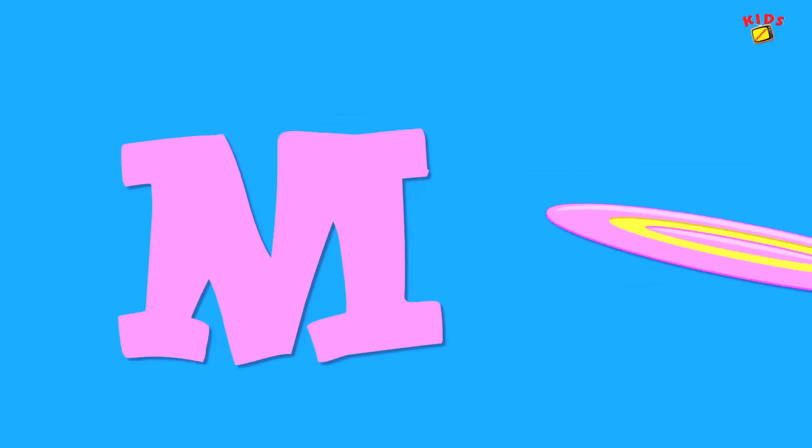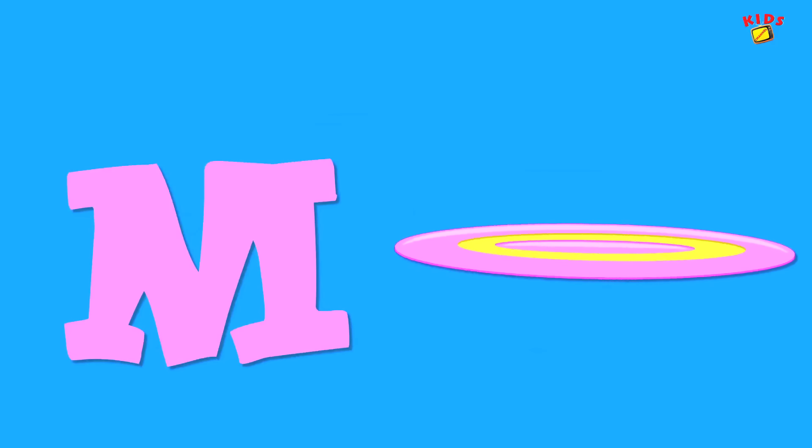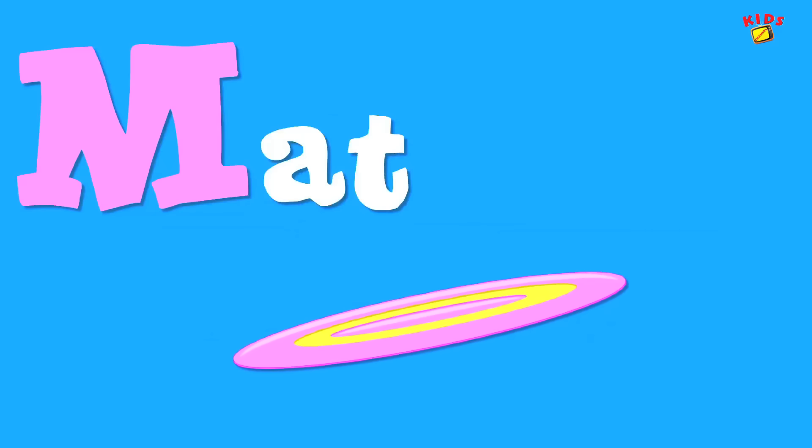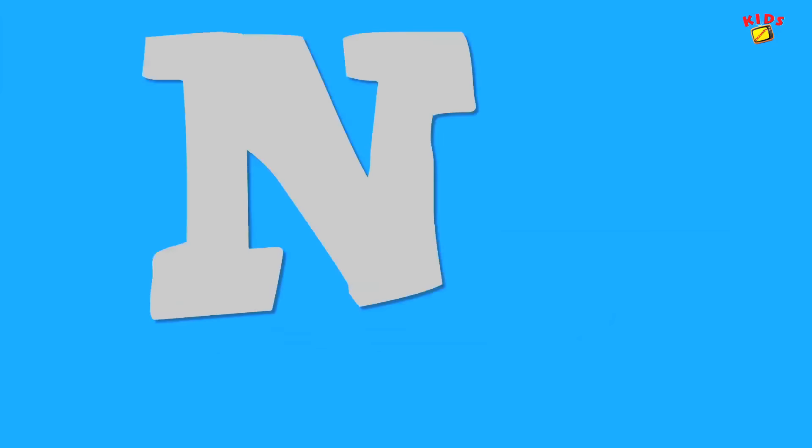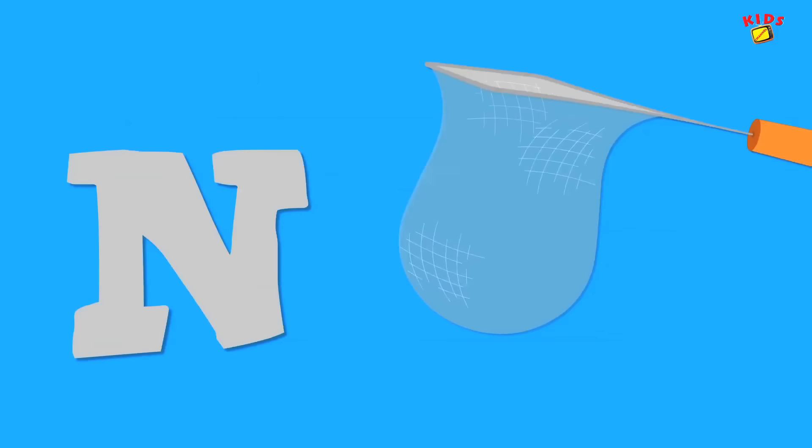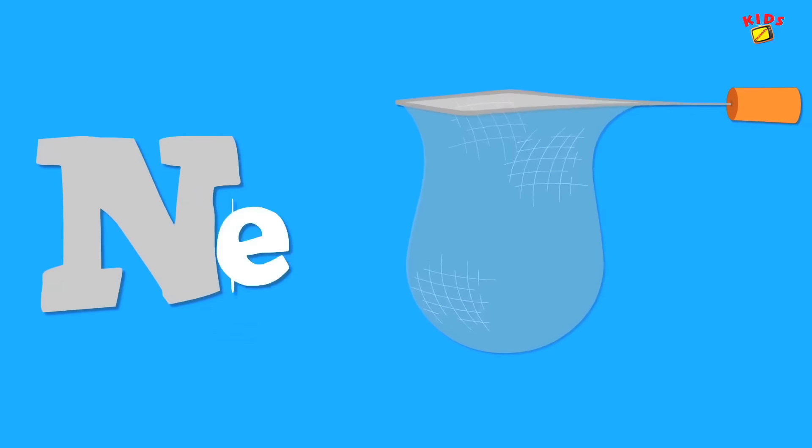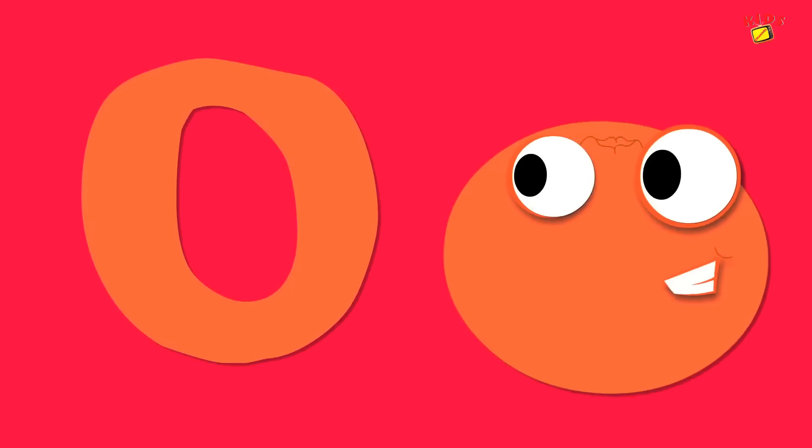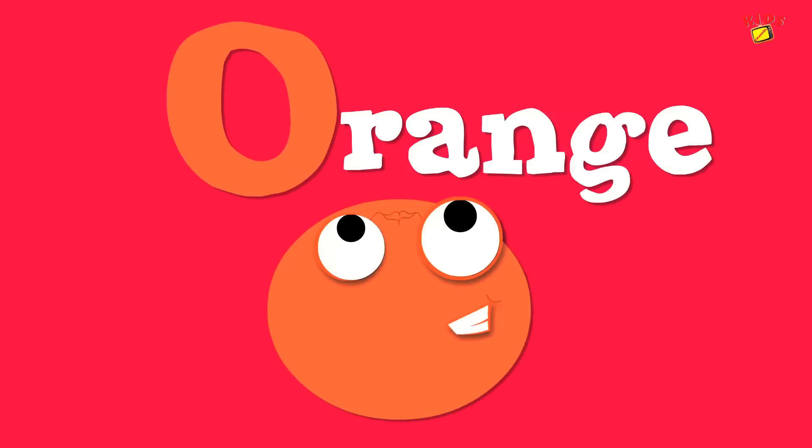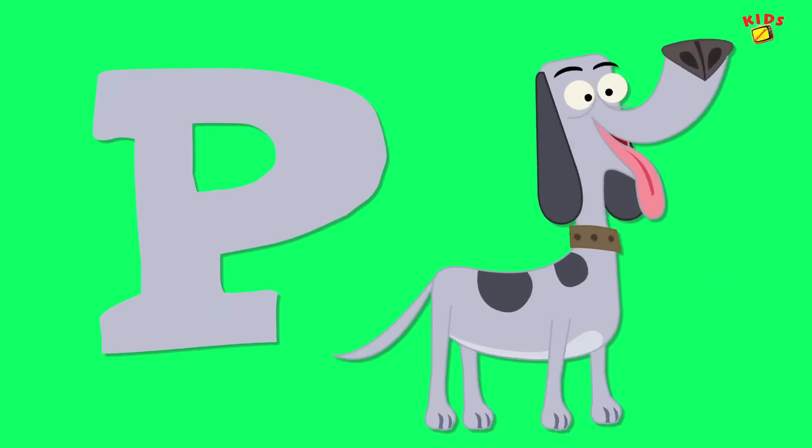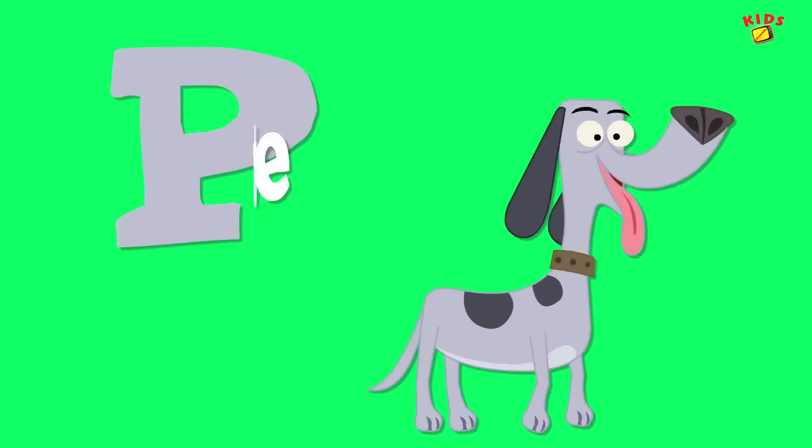M is for mat, m-m-mat. N is for net, n-n-net. O is for orange, o-o-orange. P is for pet, p-p-pet.